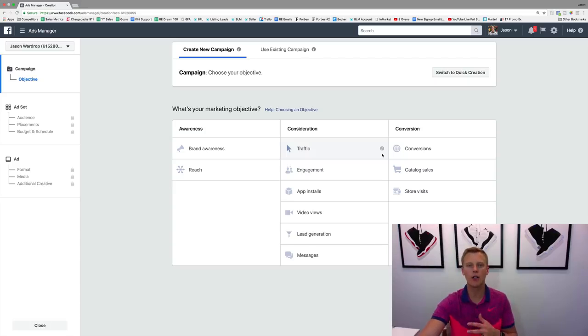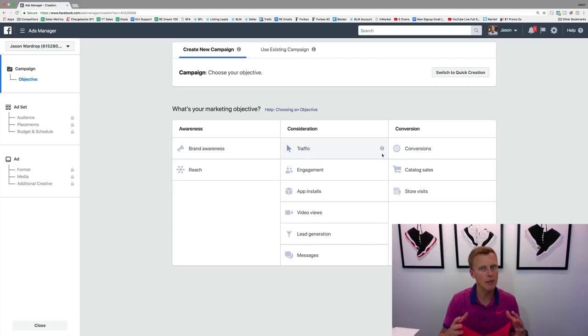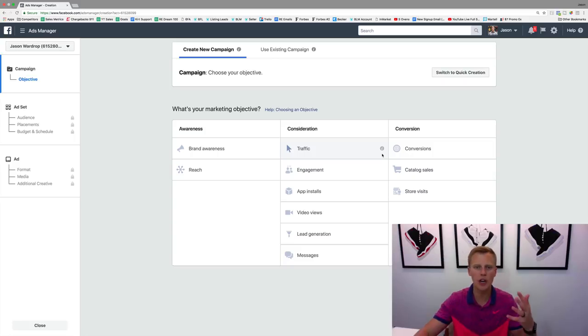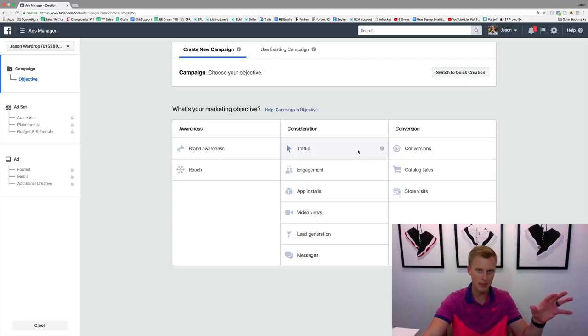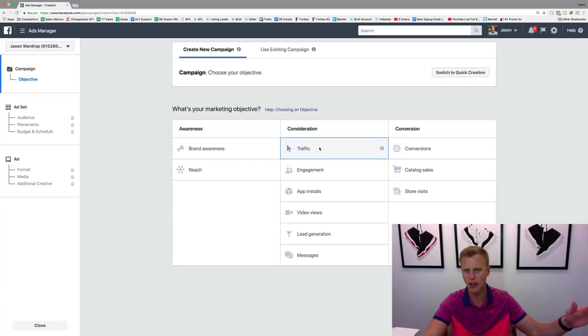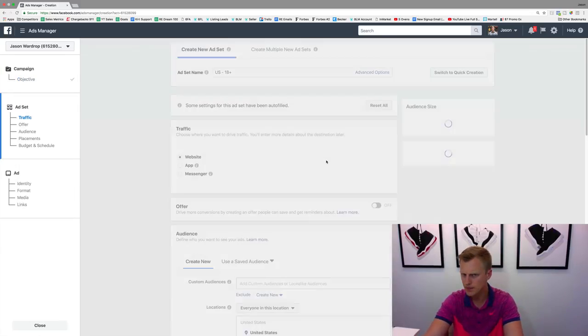I just want to give you a quick run-through in this video of what's worked best for me on pretty much all these different marketing objectives as a whole. For this one, since we're talking about placements, let's just pick traffic for this demo and we'll hit continue.